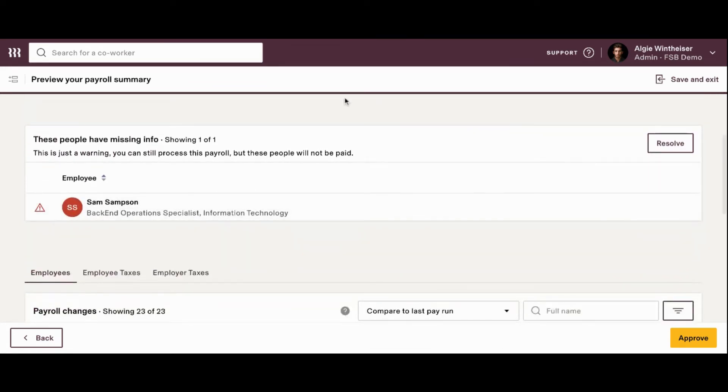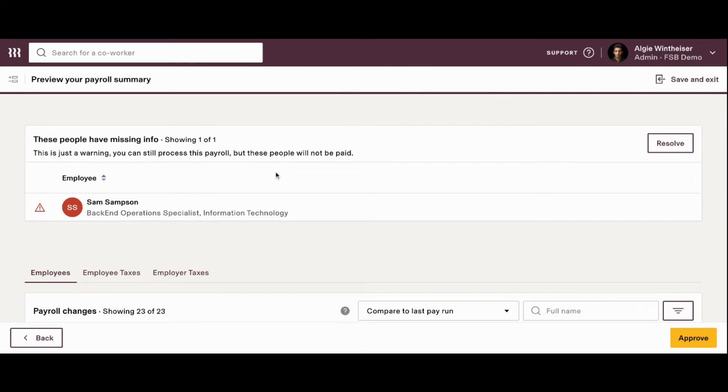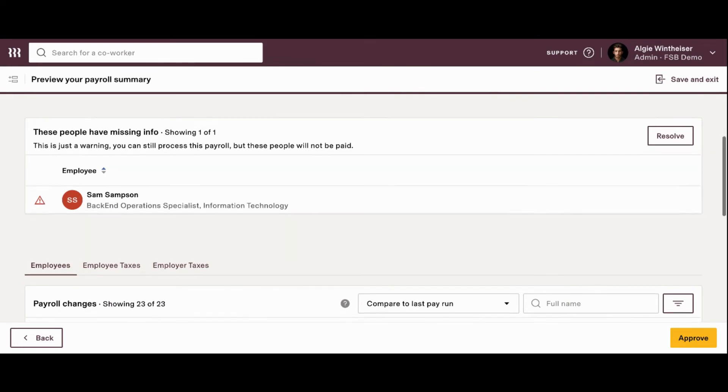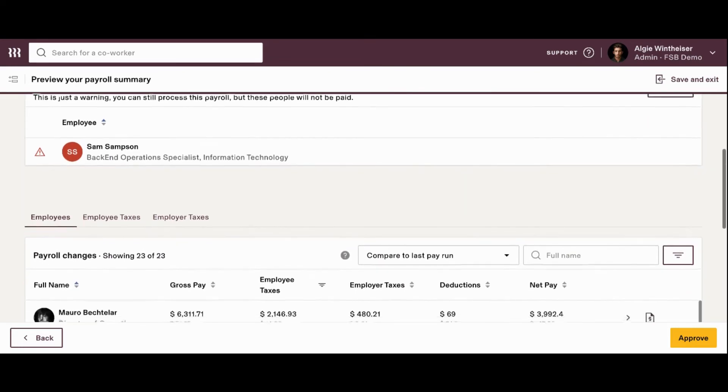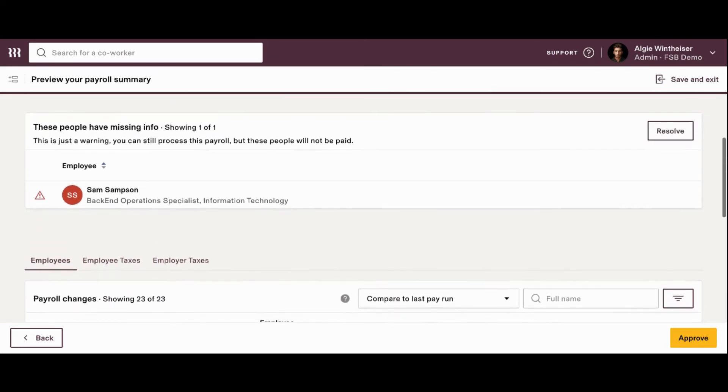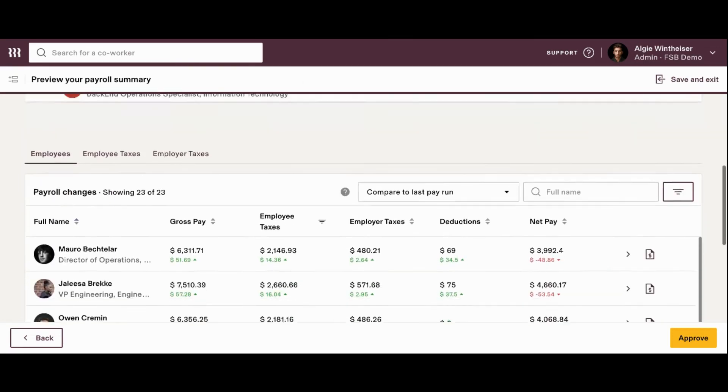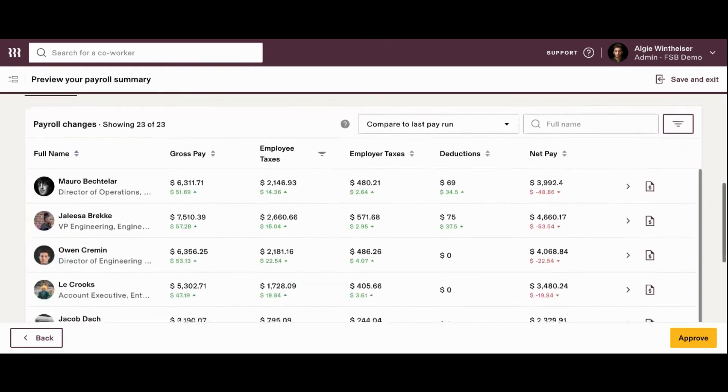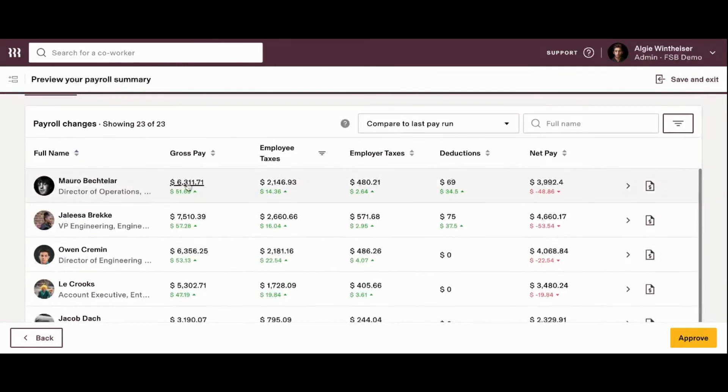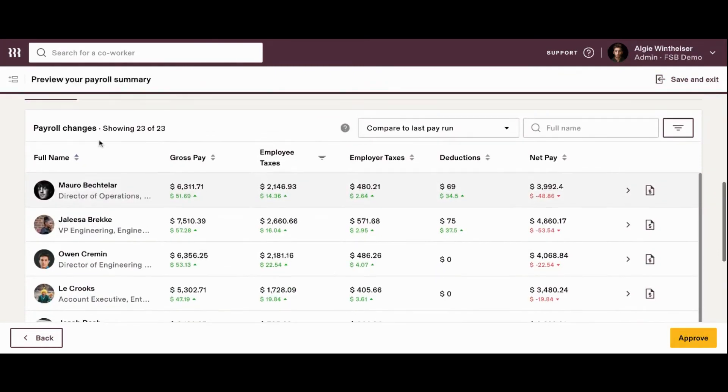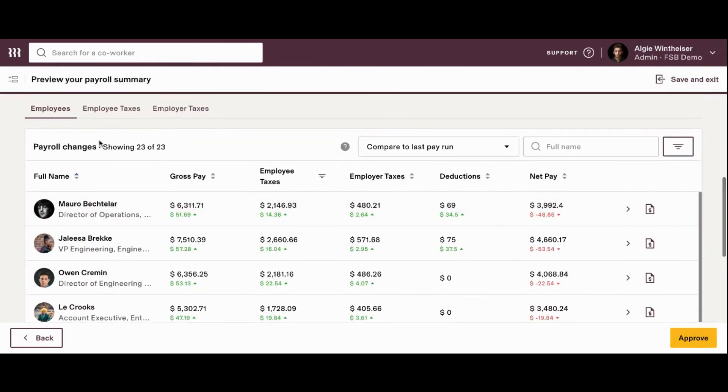If you scroll down a little bit, we will see that here's the information for Sam. We can still process the payroll, but Sam is not going to be paid. Of course, we know that because Sam's bank information, social security number, the information is not in the system. So, we won't be able to process payroll for Sam at this time. We can scroll down and this is a really great tool, Payroll Changes, that actually compares this payroll to the last payroll.